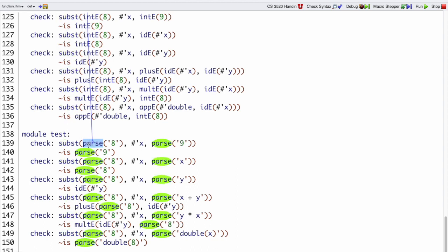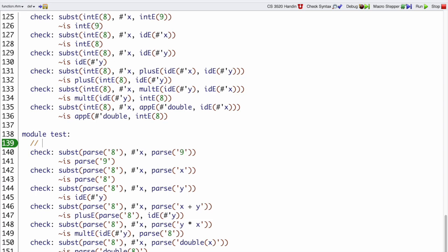Here I'm checking that if I take 8 and substitute it in for all the x's in 9, I get back 9. In other words, we had some function that took an x but always just returned 9 — that's how we would want to do this kind of substitution. So in this case, replacing all the x's with 8 in 9, we just get 9 back.